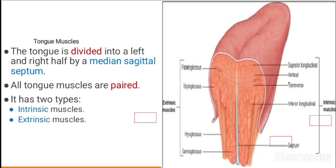The tongue is divided into left and right halves by a median sagittal septum. The tongue muscles are paired and are of two types: intrinsic and extrinsic muscles.